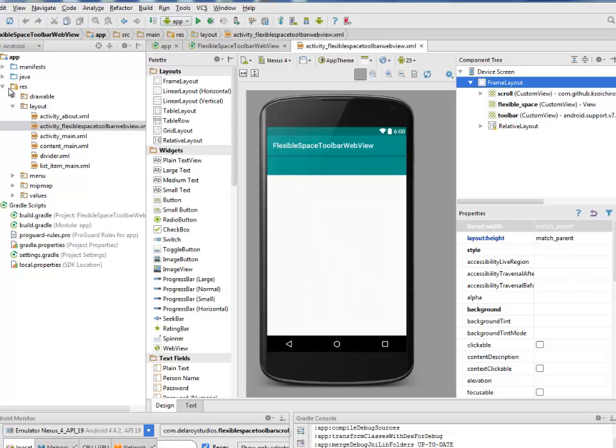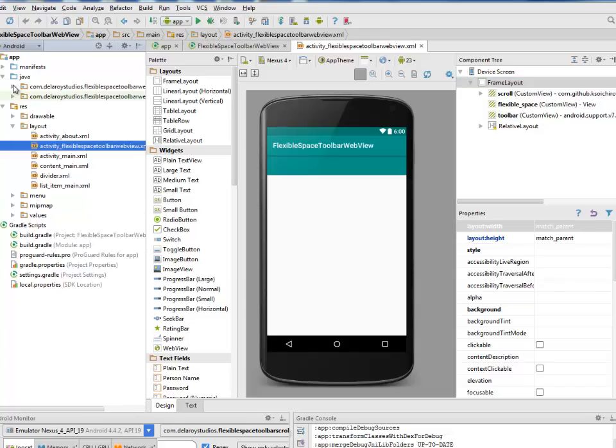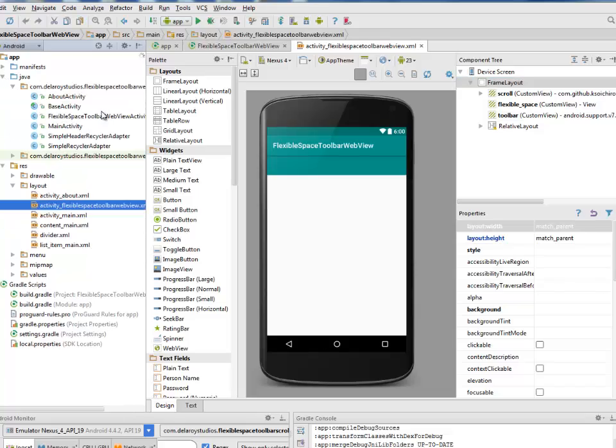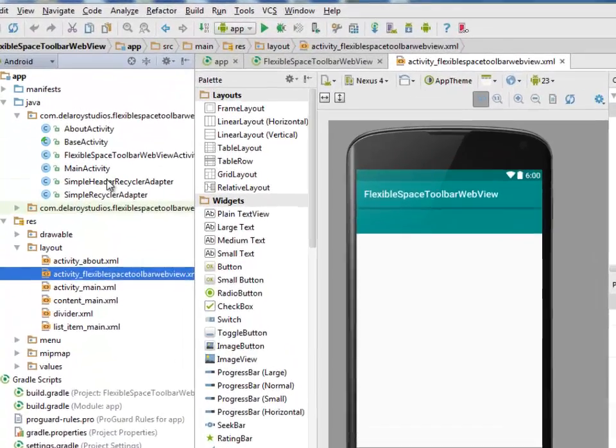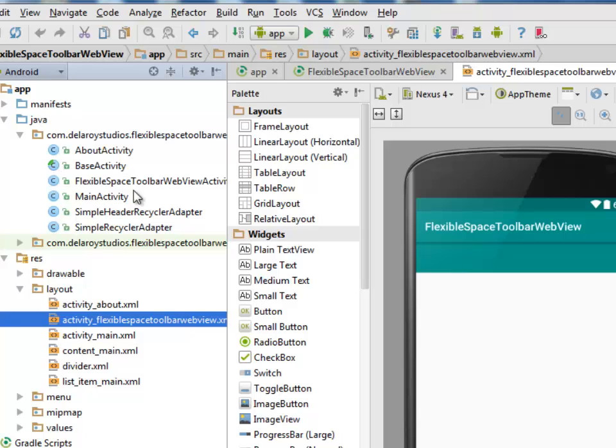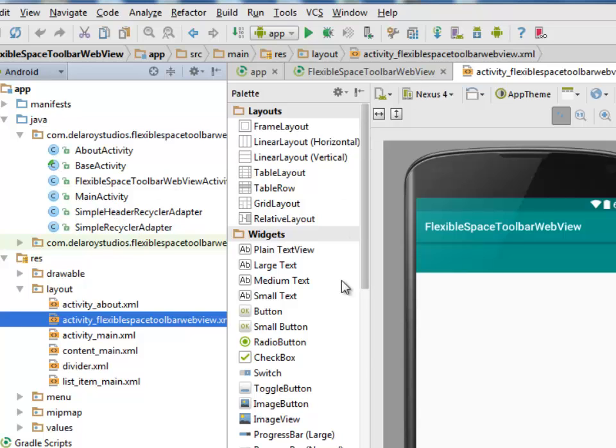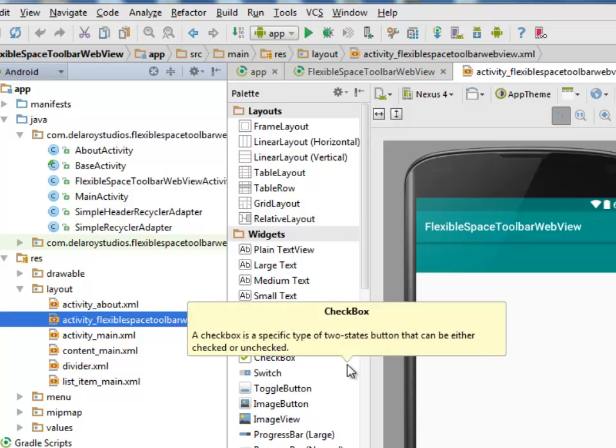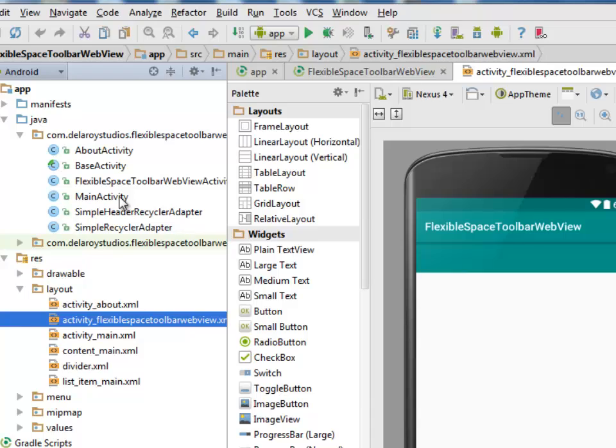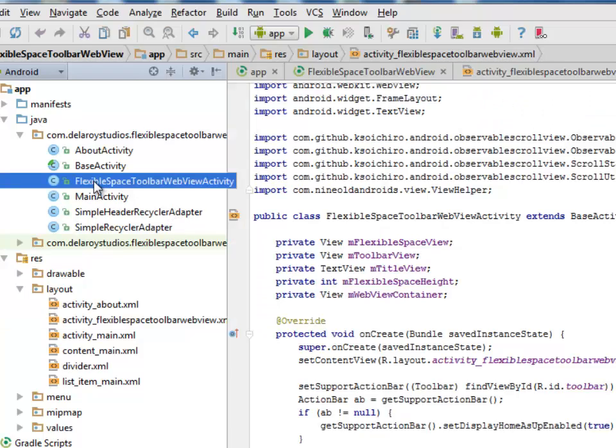I'll be moving straight to my Java classes. We still maintain our AboutActivity and the BaseActivity which the FlexibleSpaceToolbarWebViewActivity extends. The MainActivity is in touch with the SimpleRecyclerAdapter and SimpleRecyclerData which are incorporating the MainActivity to bring down the dropdown list. We'll be looking at the FlexibleSpaceToolbarWebViewActivity.